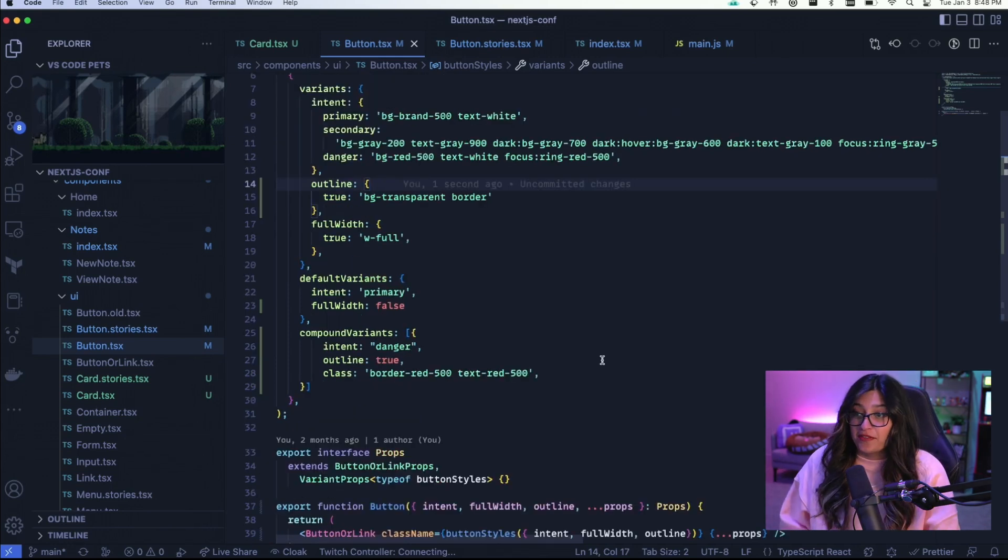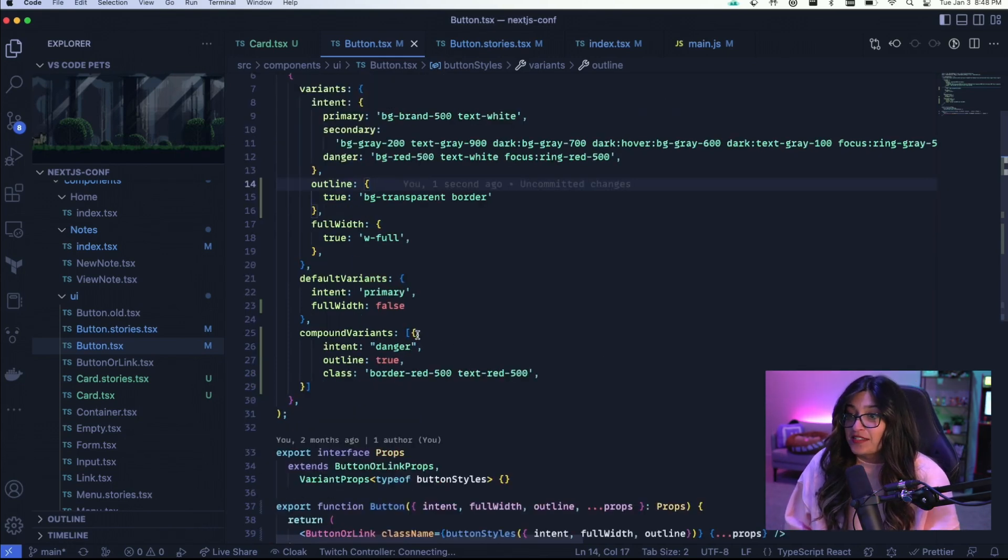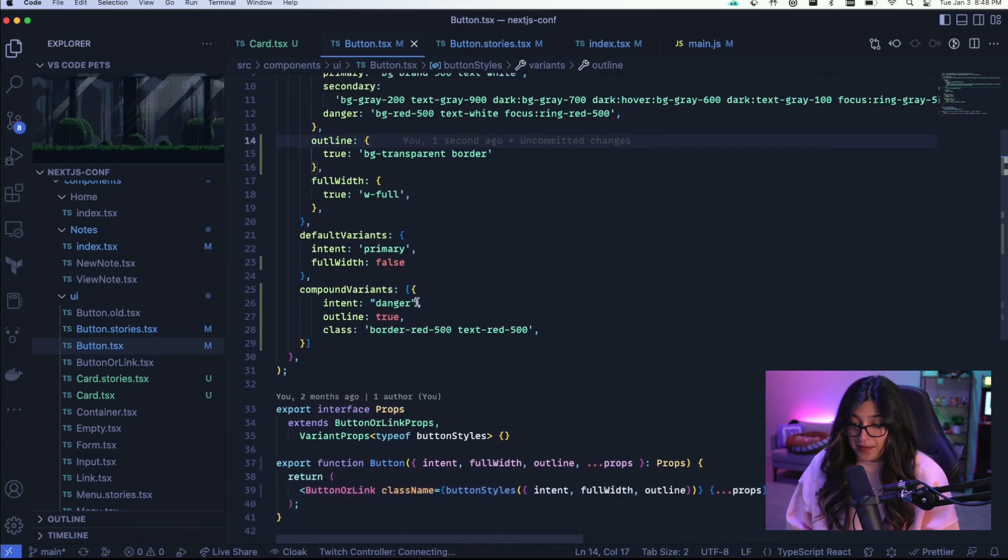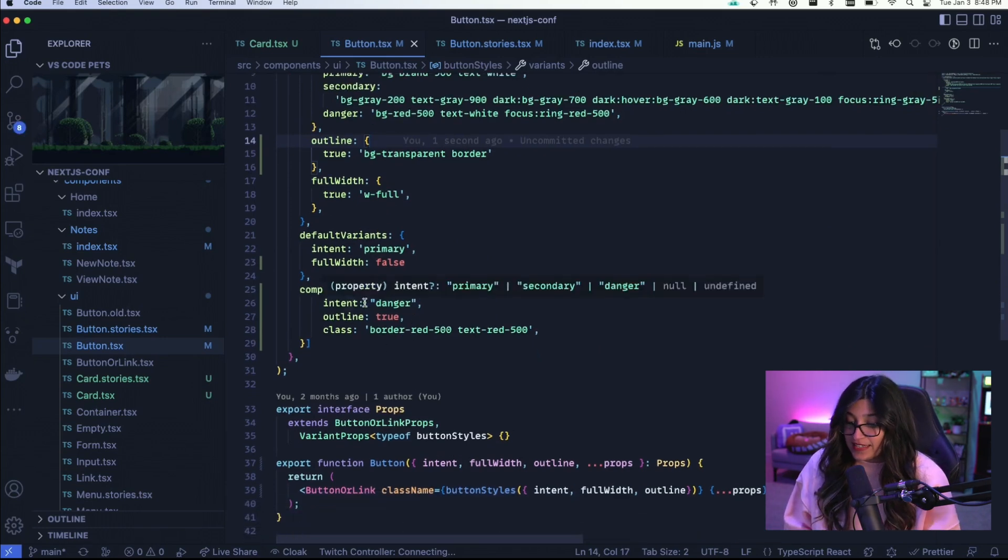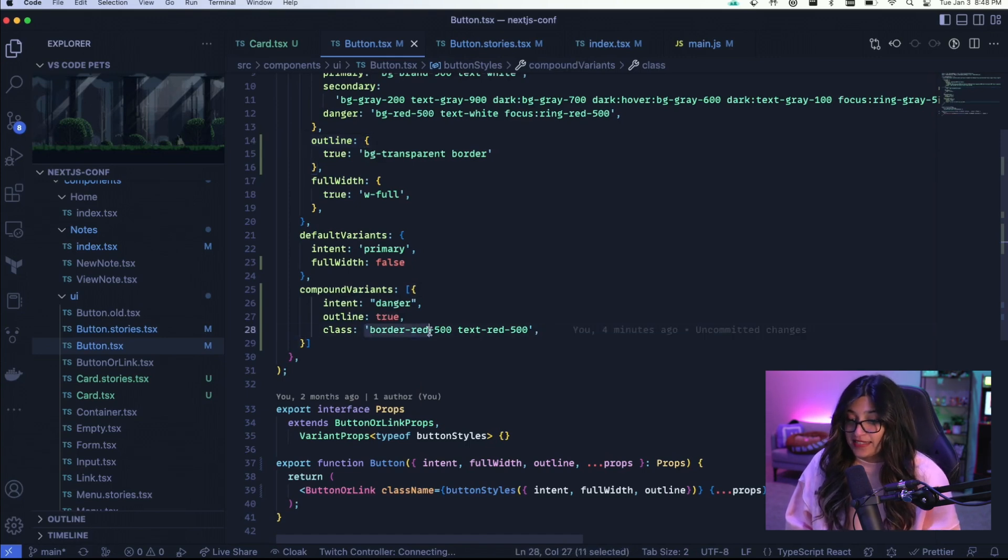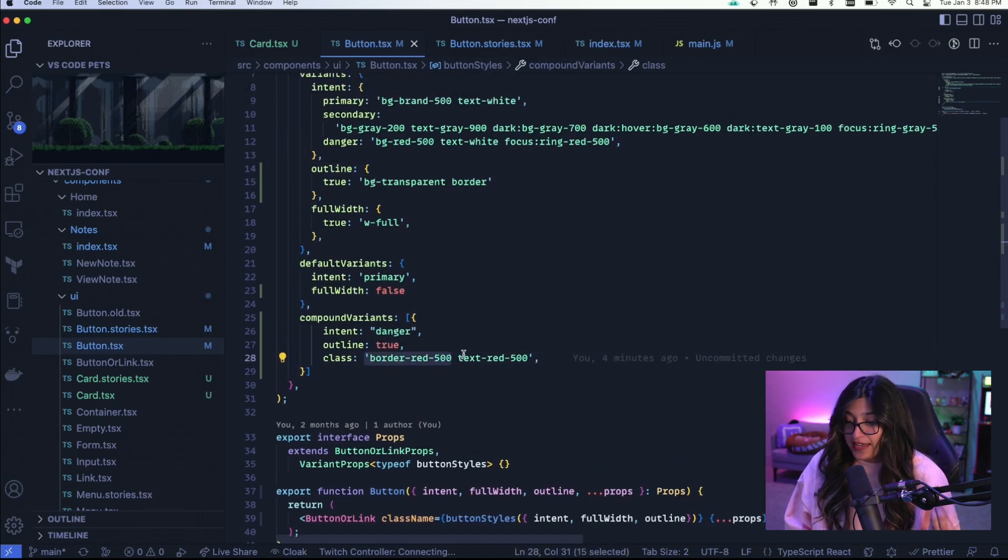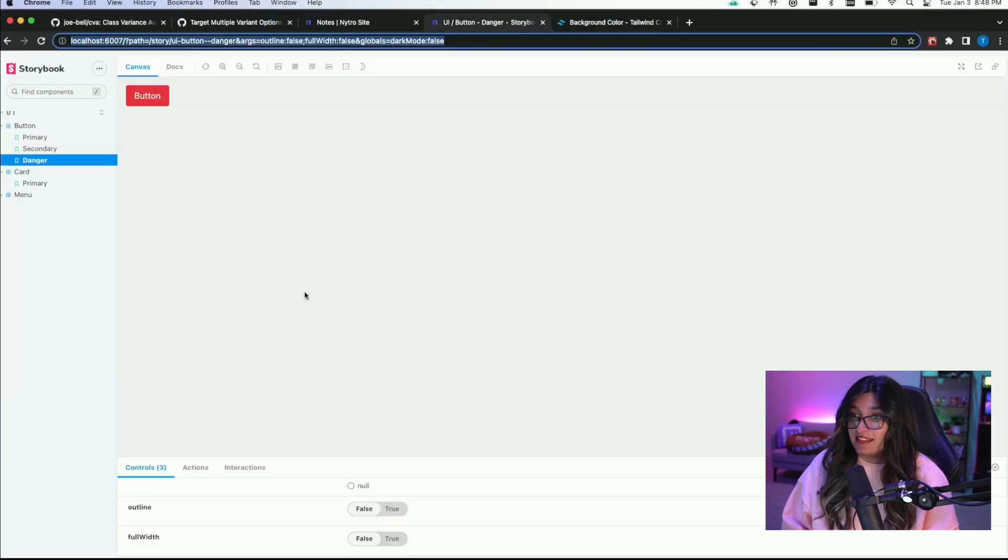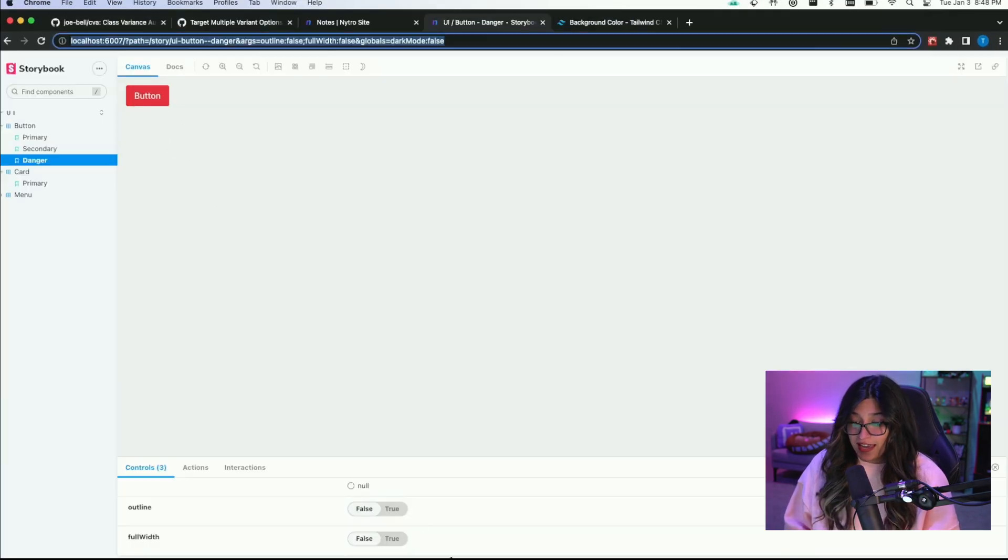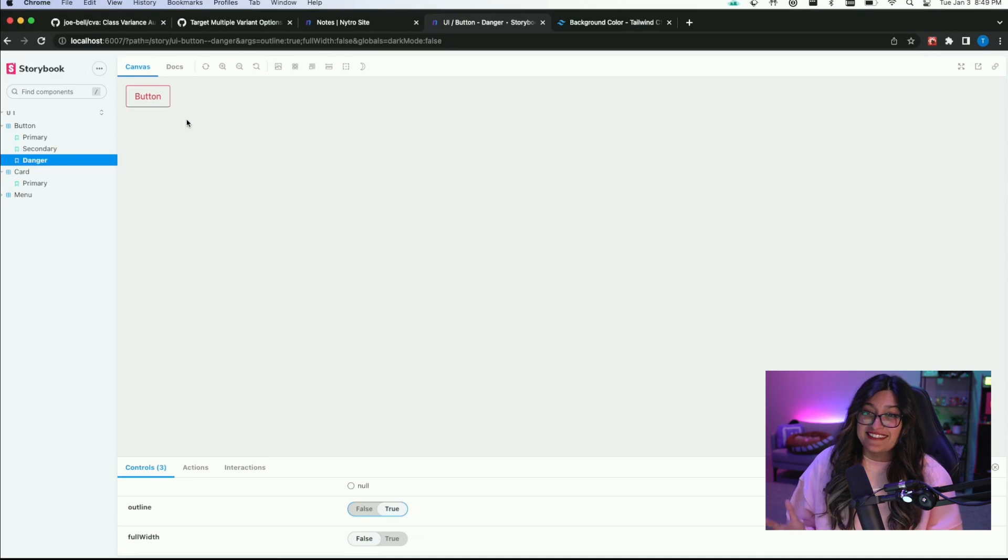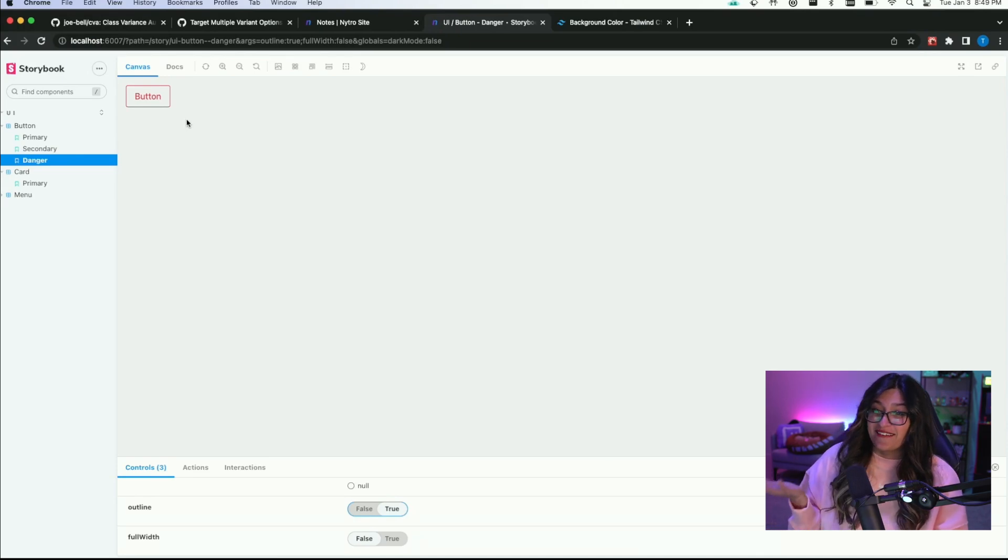To define compound variance you use an array. And in this array are all the different variations that you'd want. So here I just have one. What this is saying is that when the intent is danger and there is an outline, apply these classes. So we apply border red 500 and text red 500. If we take a look at this button, this is when outline is false. And if I click true, this is what the button looks like when outline is true.